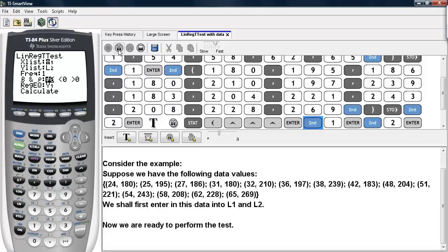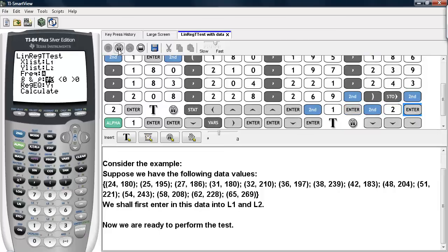Our x-list is L1 — these are the x-coordinates of our points. Our y-list is L2 — these are the y-coordinates of these data values. The frequency we'll keep at 1, and we'll go ahead and run a two-sided test, so we'll say that beta and rho are not equal to 0.